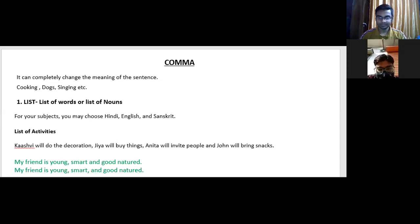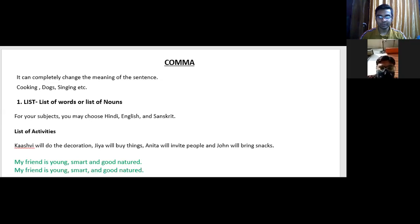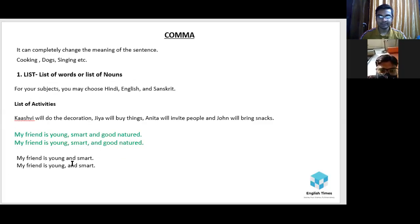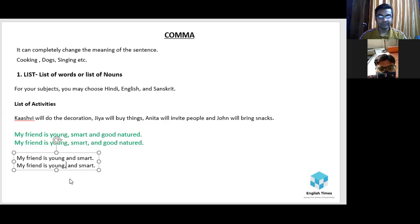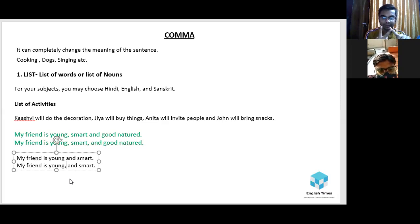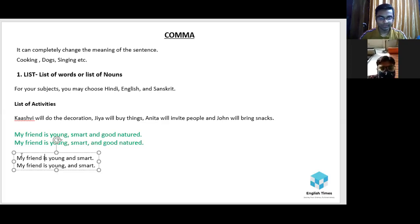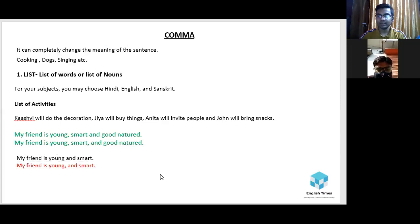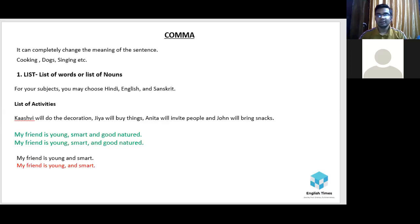Using a comma before 'and' when there are only two items is a loss of energy, because we are placing two things that have the same function. Now: 'My friend is young and smart' — when we have only two words, comma is not required before 'and.' If you add a comma there, it is totally incorrect — there is no justification for it.